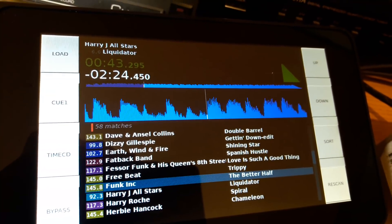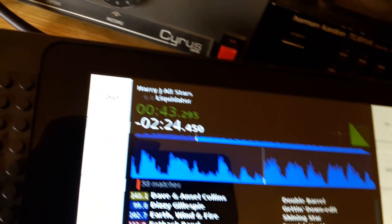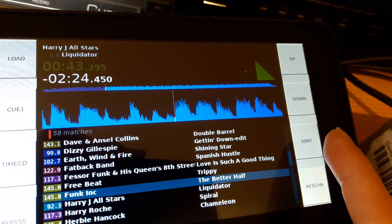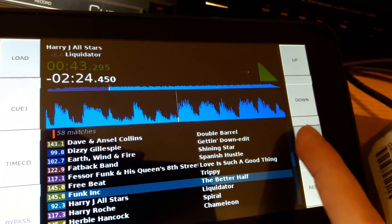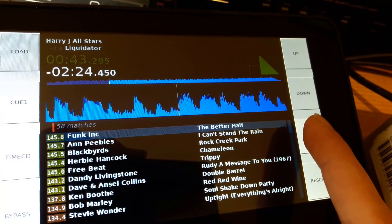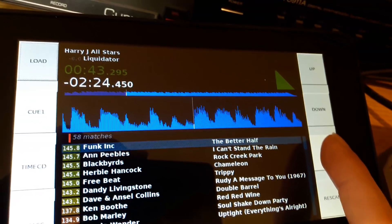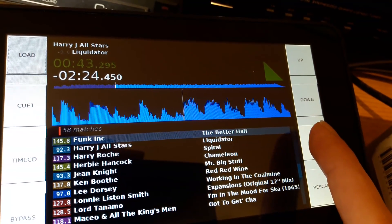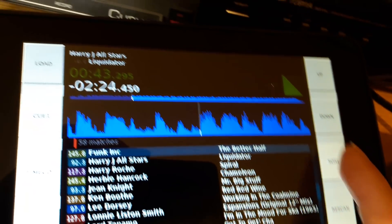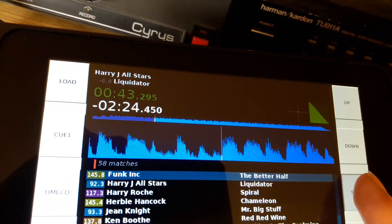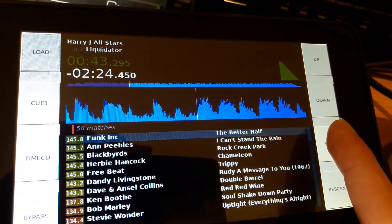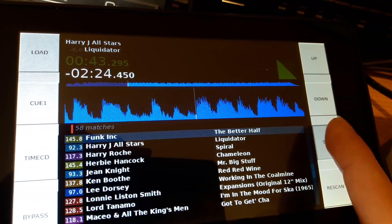There are a few other buttons here. You've got a sort button on the right which switches the tracks between sorting by BPM, sorting by artist name, or by the playlist, and that just cycles around.